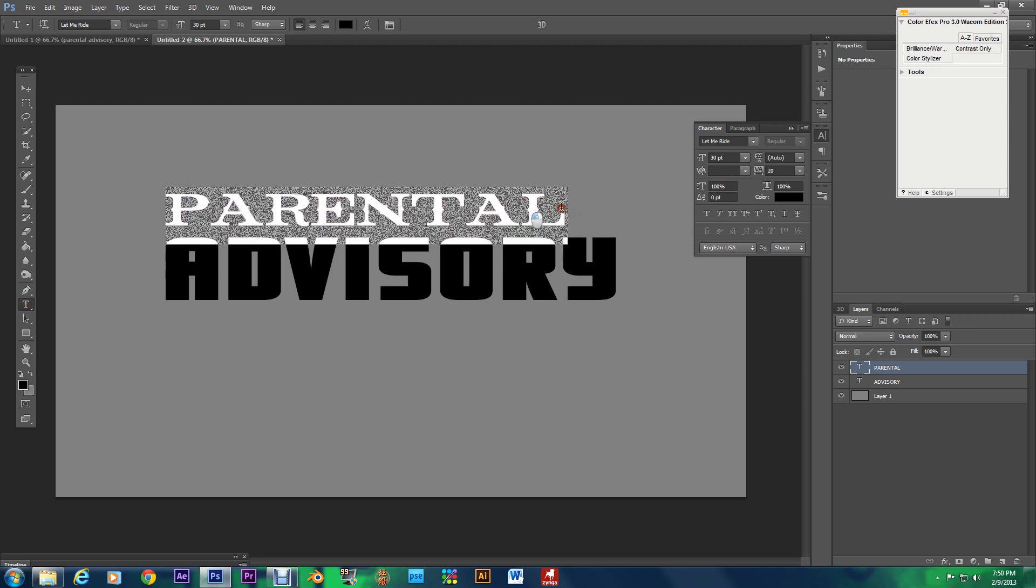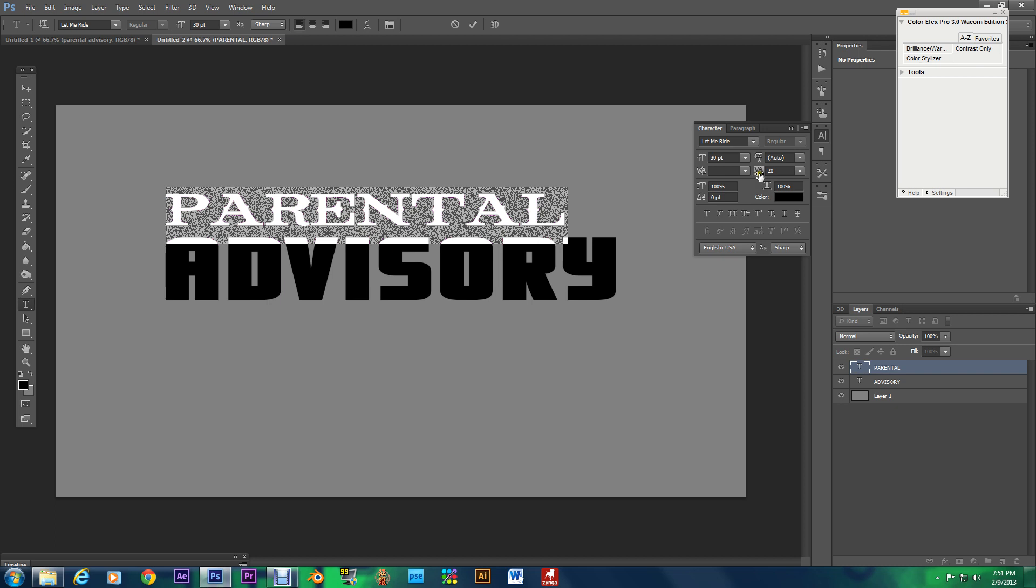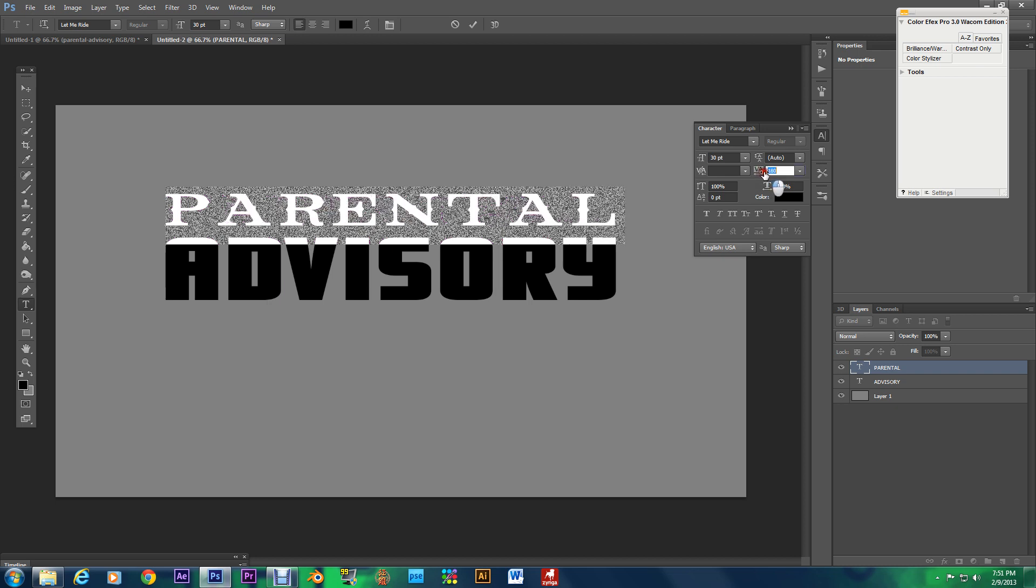Alright it's lined up there we go alrighty I'm going to highlight parental and over here you see this VA VA I have no clue what VA stands for it's letter tracking I guess it's just a you know signify you're going to be splitting the letters apart but watch this we're going to mess with this setting.